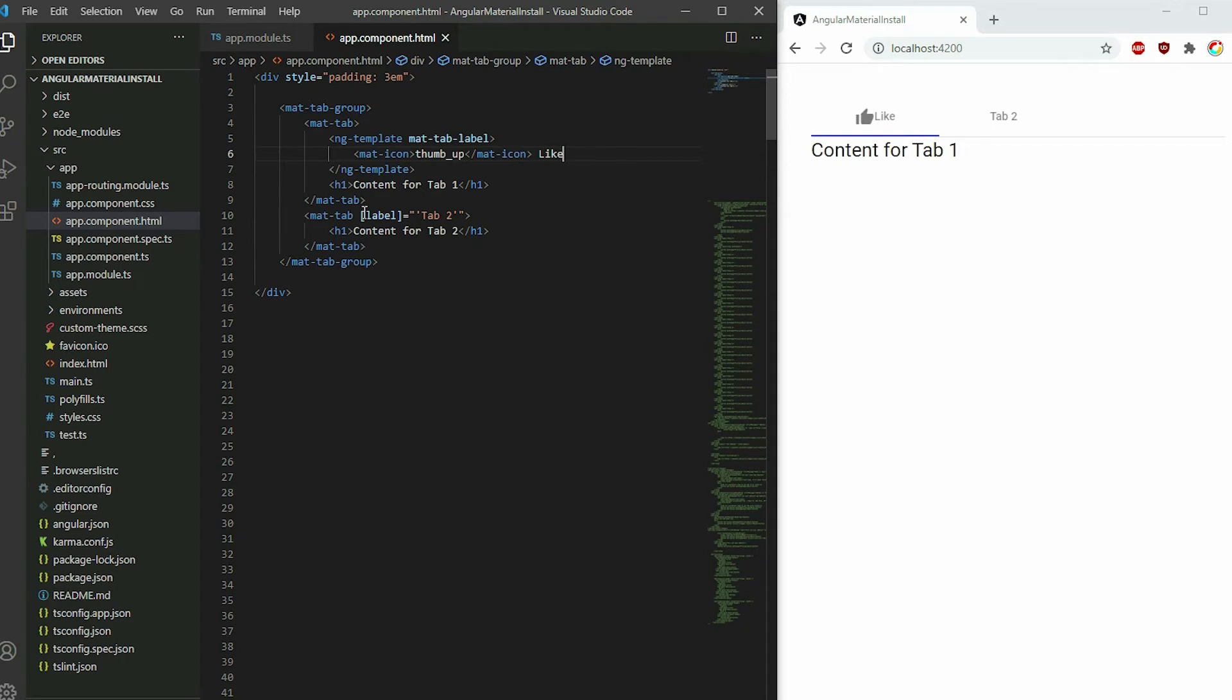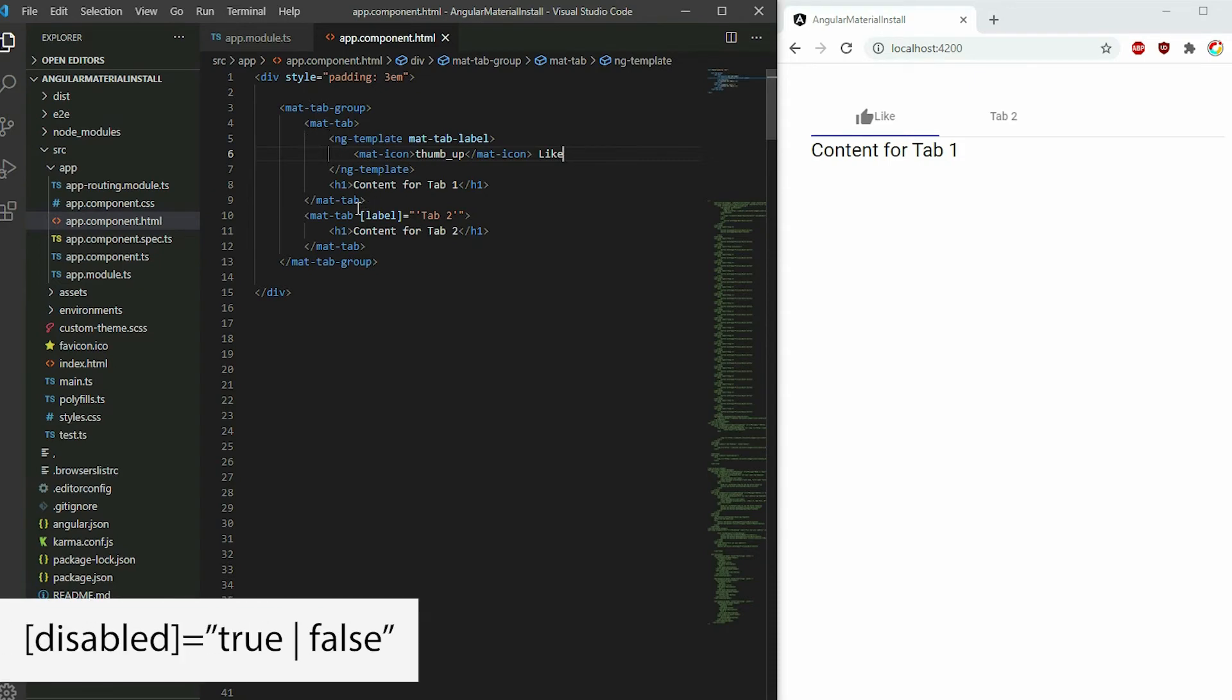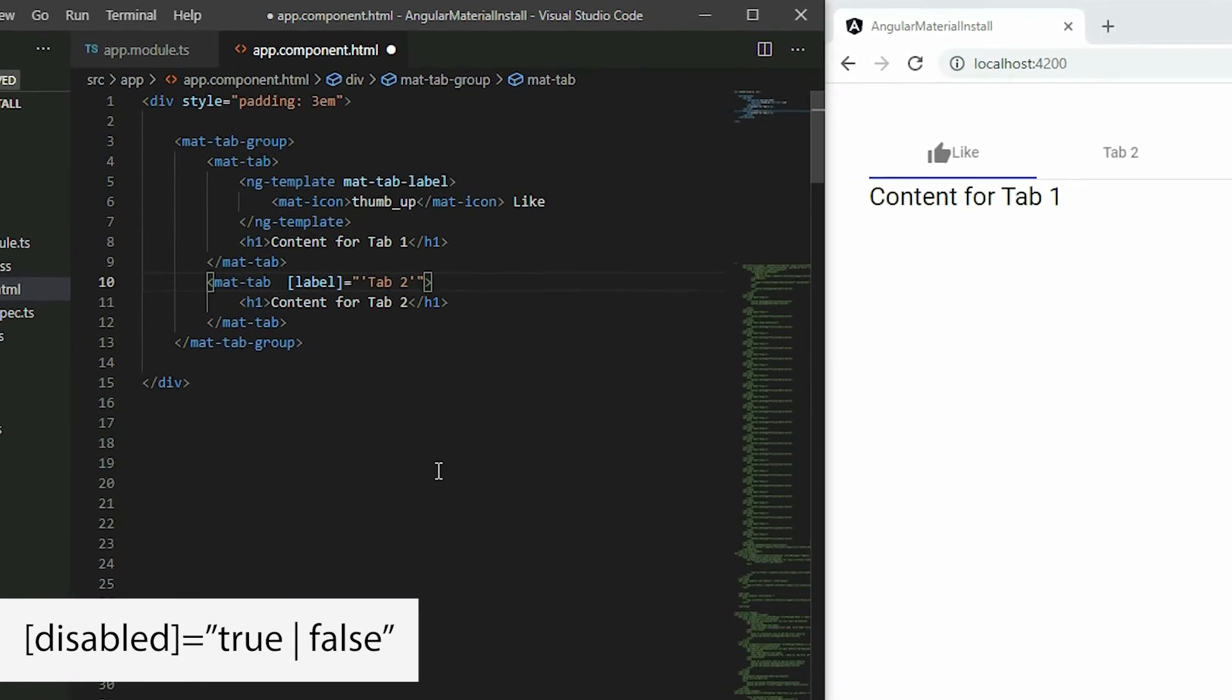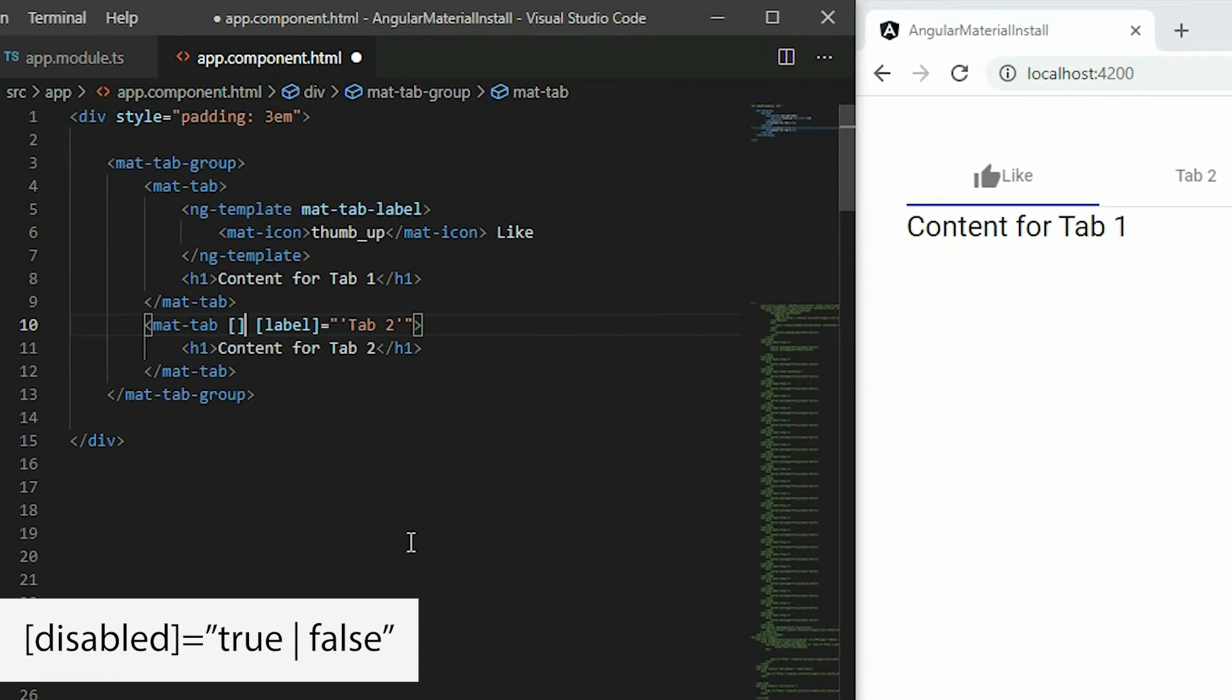To disable a tab, apply the disabled attribute and set it to true if you want it to be inactive, or false if you want it to be active.